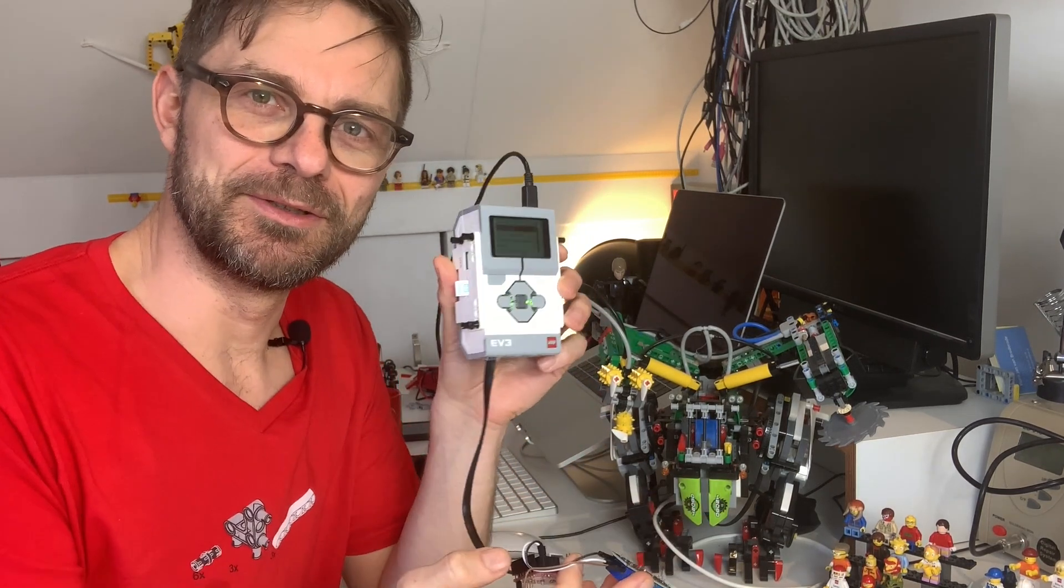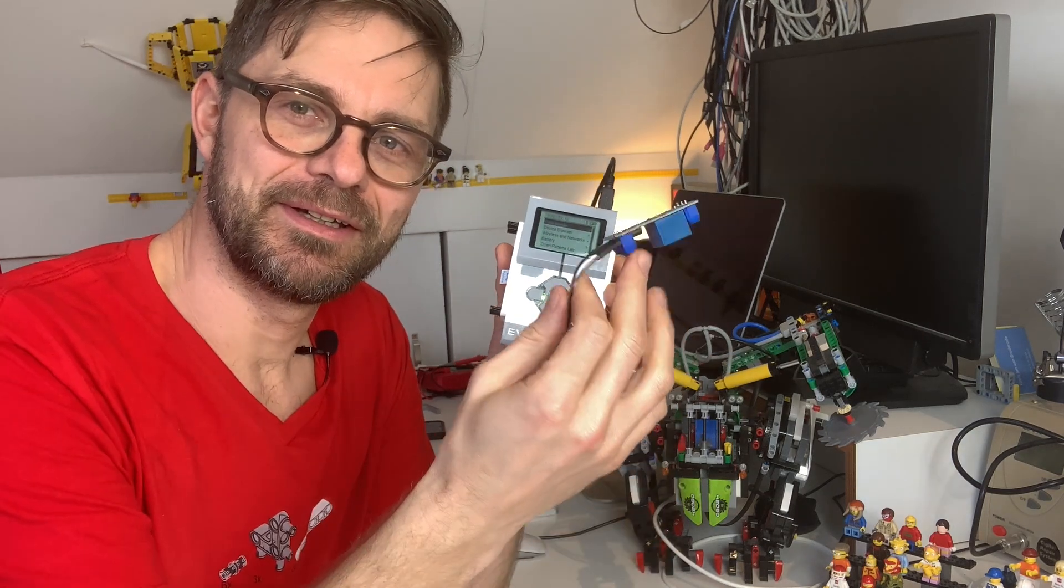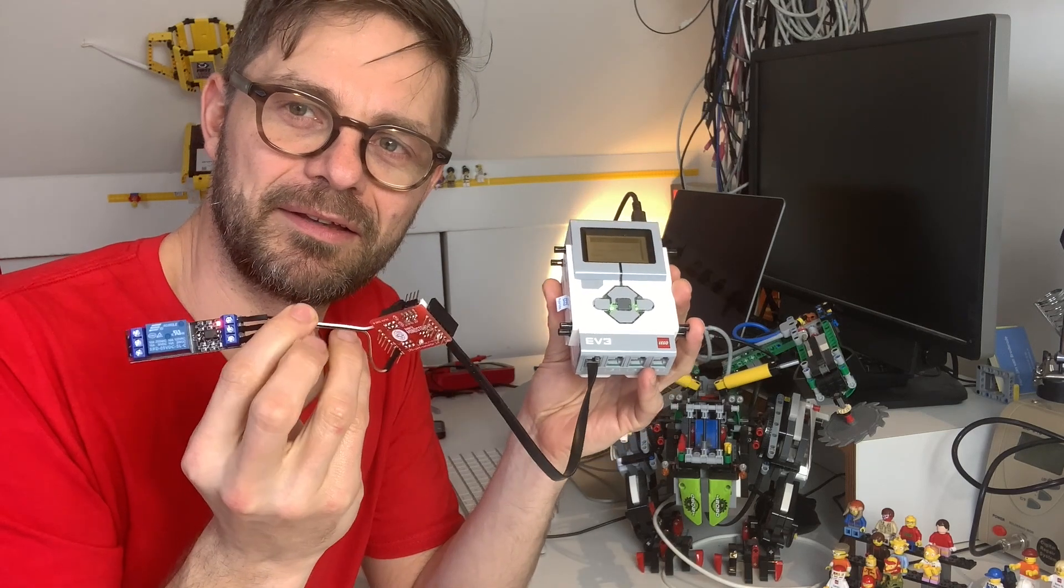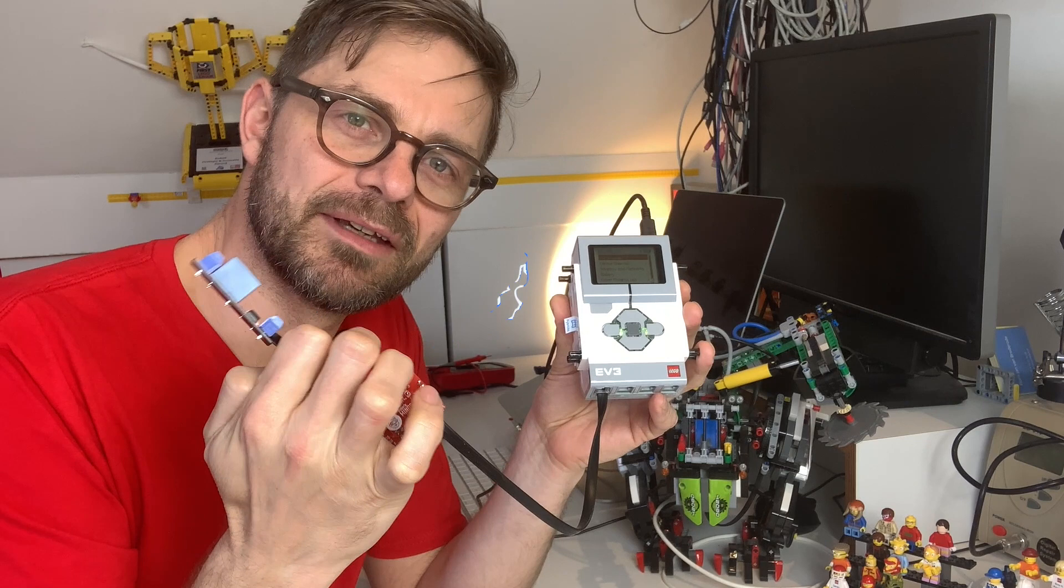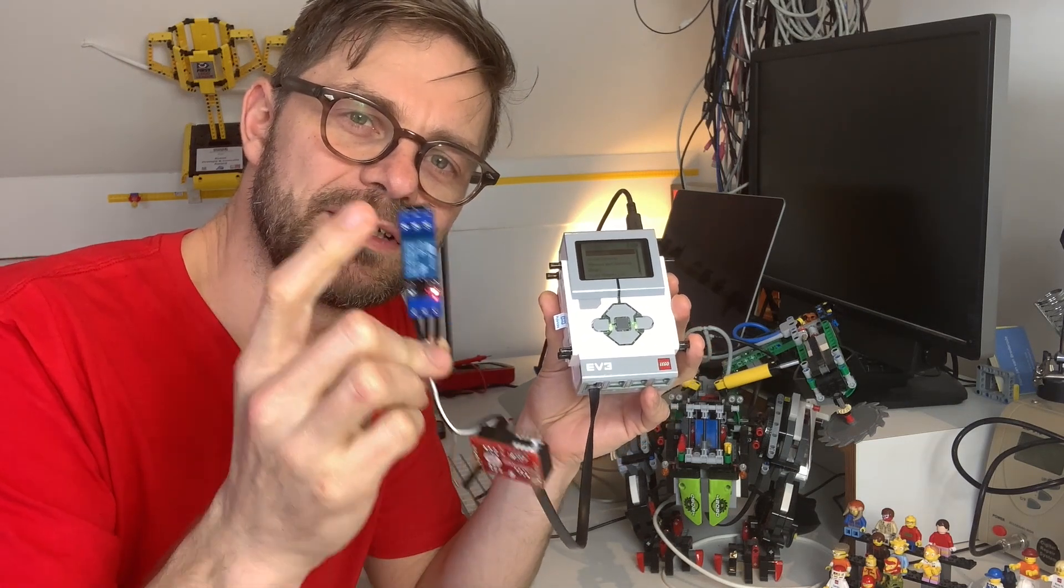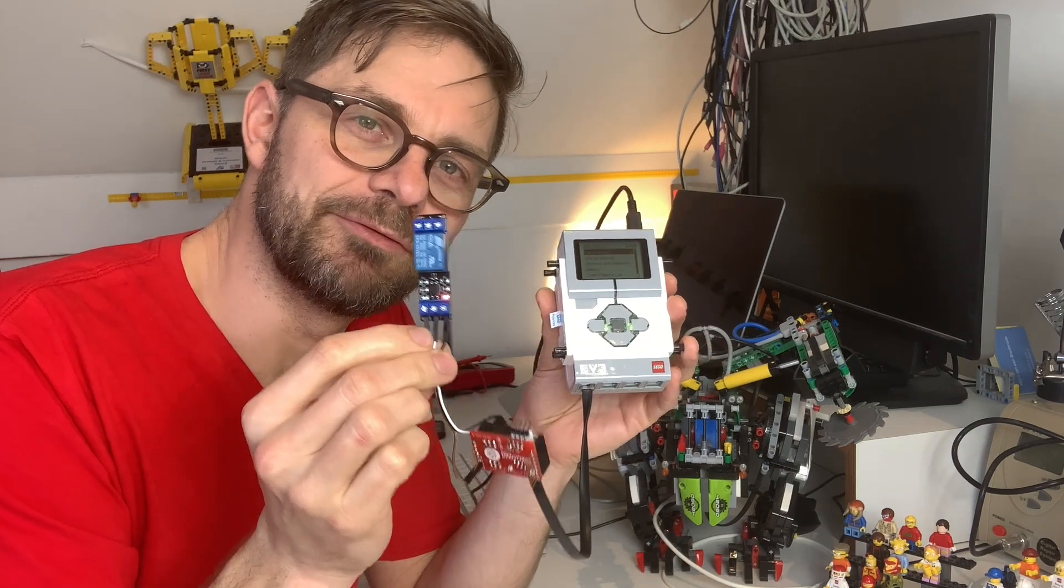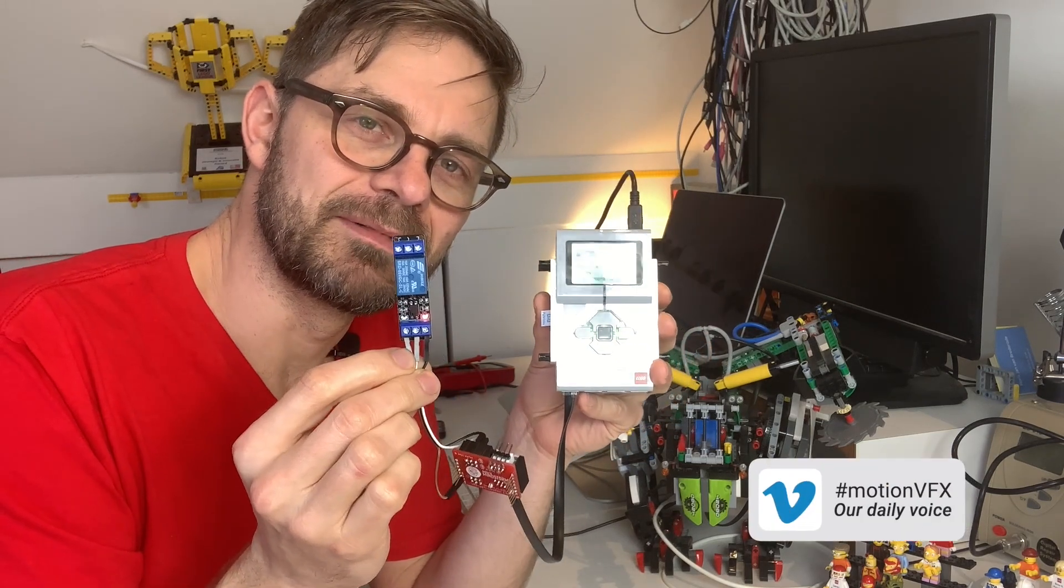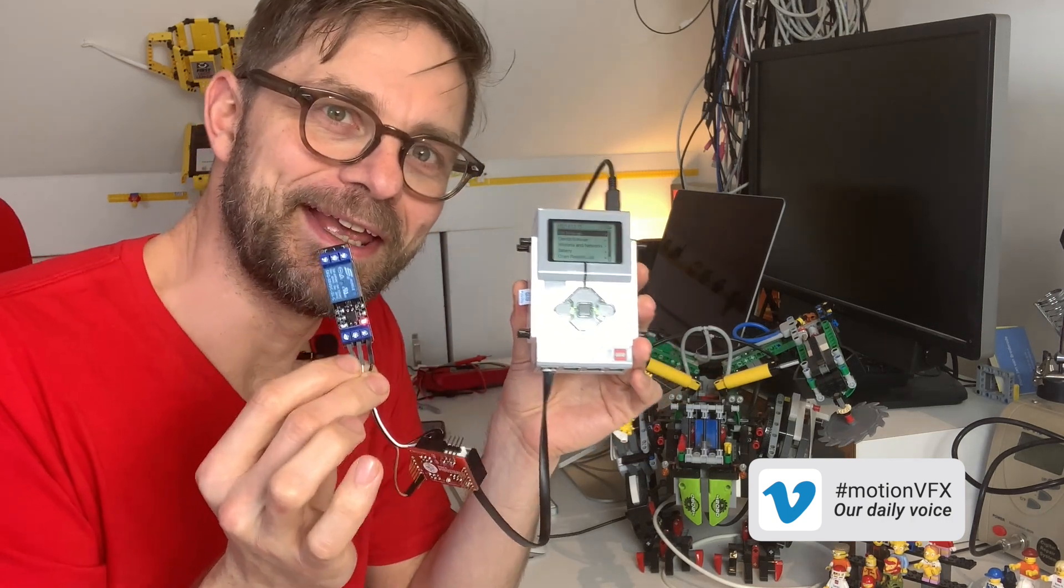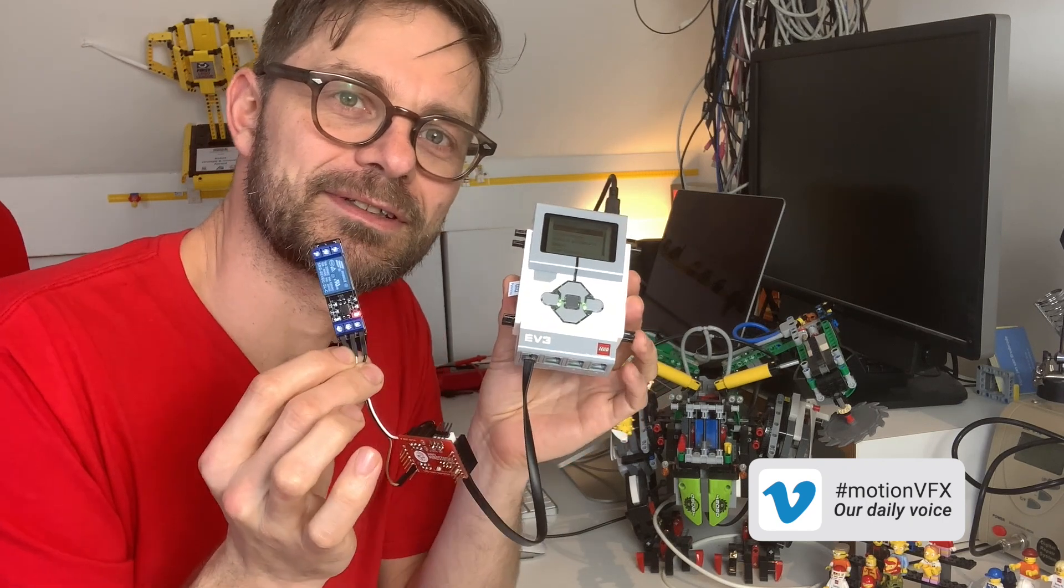What I'm going to do is use the EV3 brick here and with the breakout board I connected a relay and this relay can switch mains power so that's 220 volts that's deadly stuff this stuff could kill you or set your house on fire and I'm going to connect it to my EV3 brick.